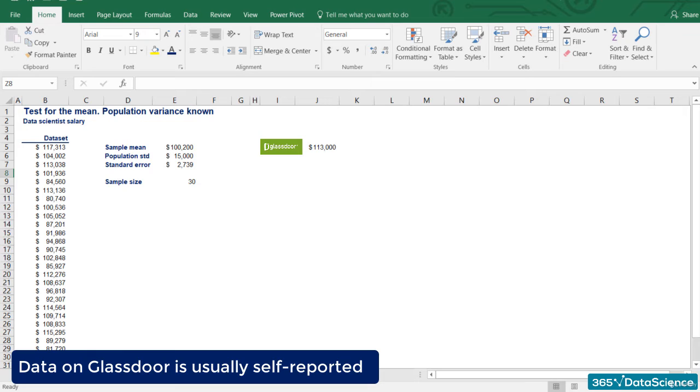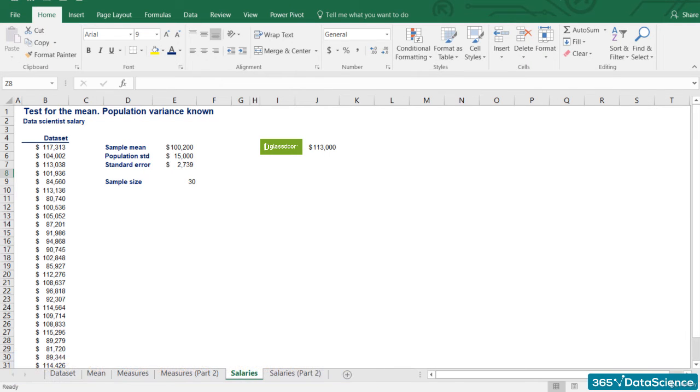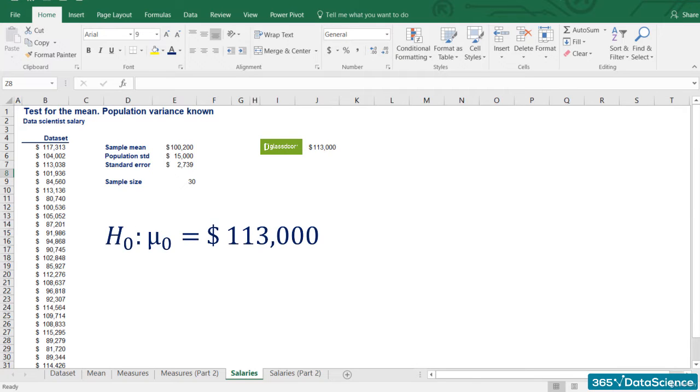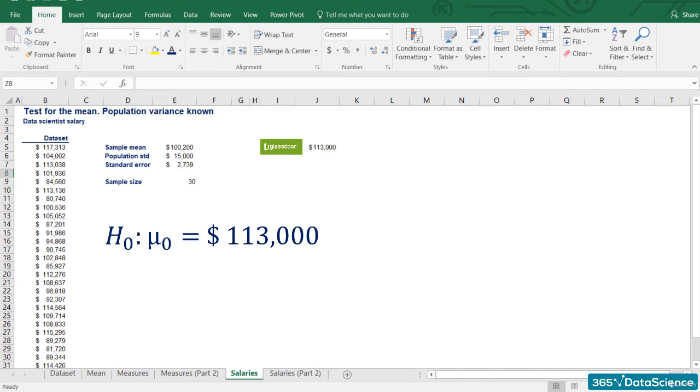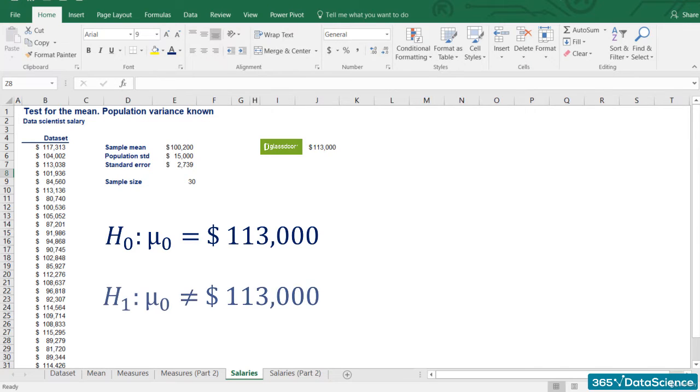We needed a two-sided test, as we are interested in knowing both if the salary is significantly less than that or significantly more than that. The null hypothesis is that the population mean salary is $113,000. We denote it as mu zero equals $113,000. The alternative hypothesis is that the population mean salary is different than $113,000.